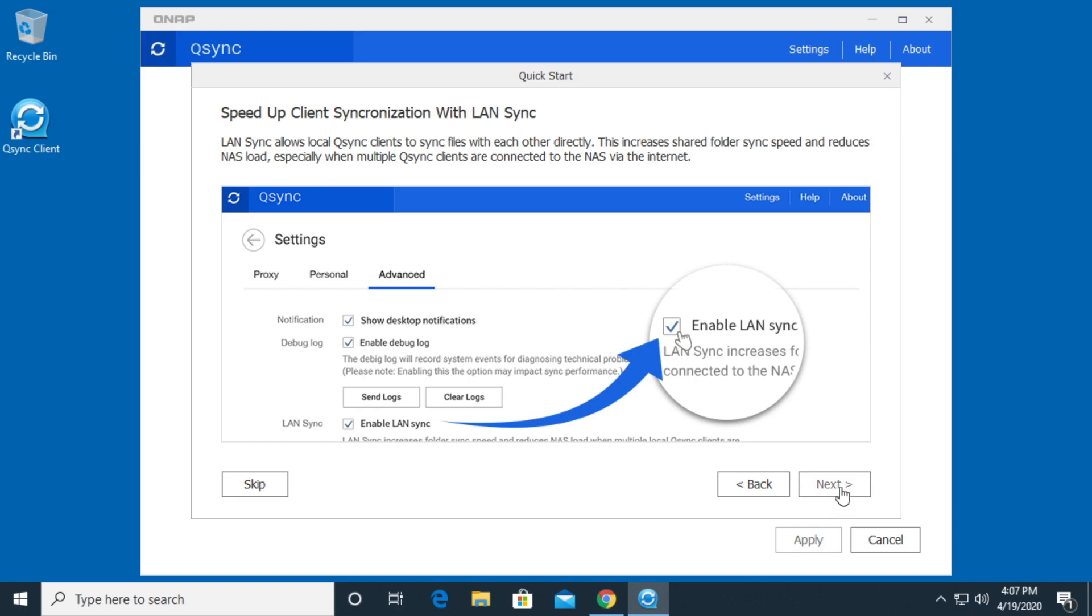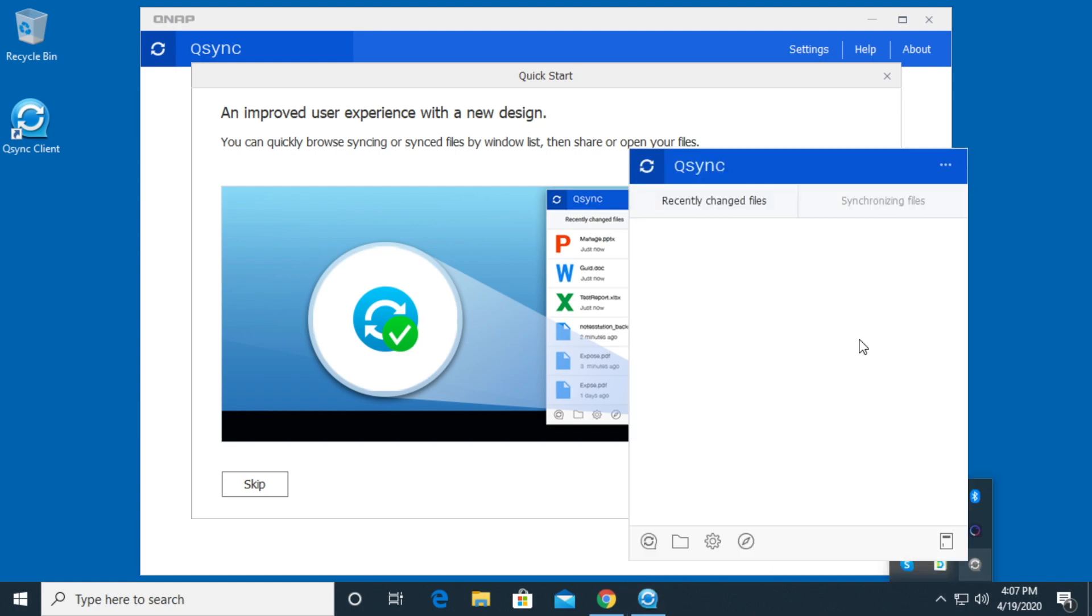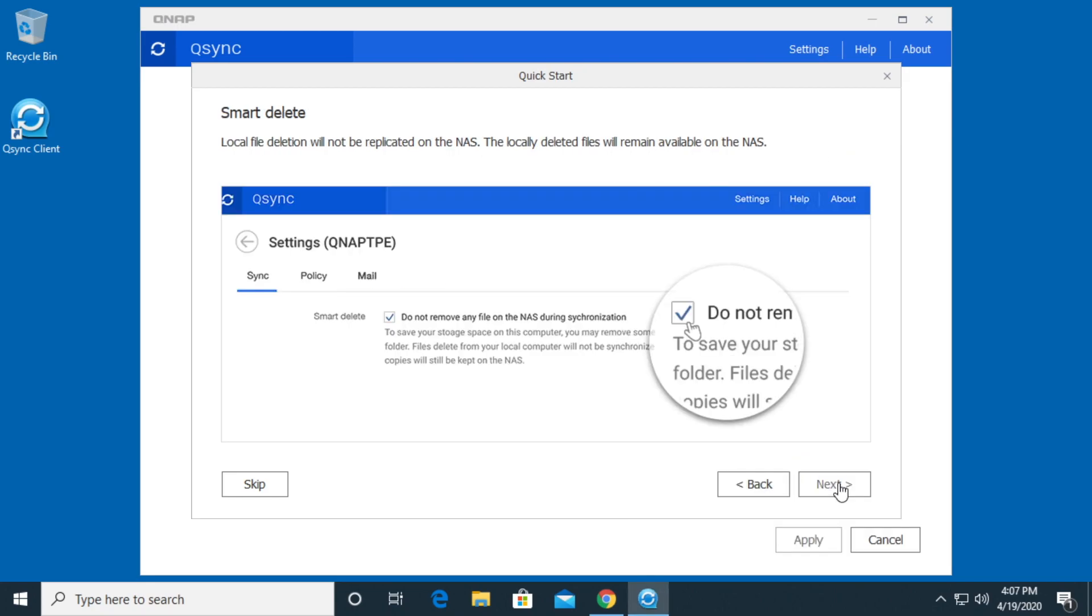I'll hit next. This is talking about the little dock down here. Right here it says Q-Sync. You can bring that up and this will give us our status of our Q-Sync setup. I'll hit next.